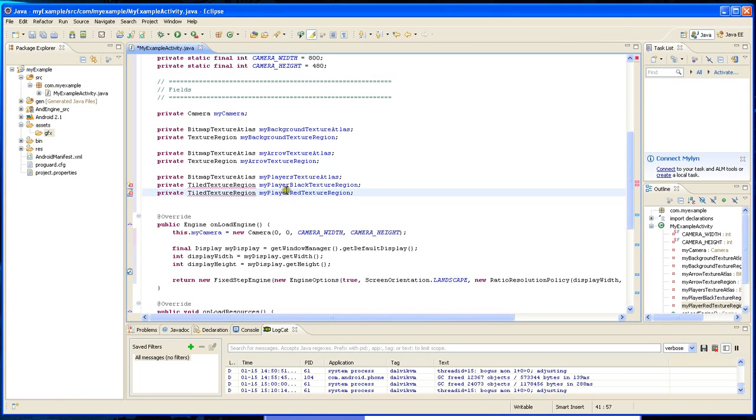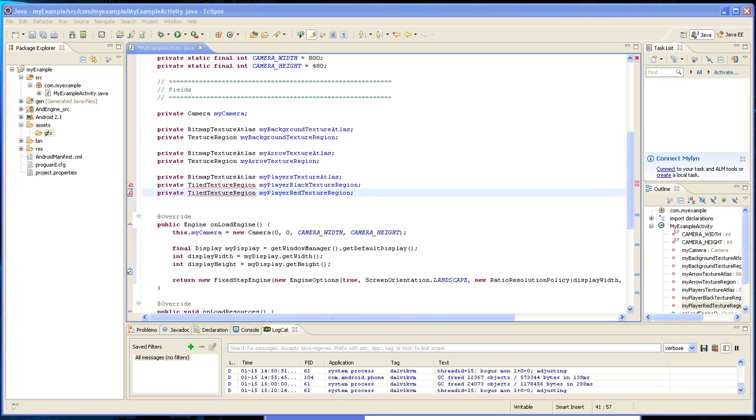So one is going to be called player black texture region, and another one is going to be called player red texture region.